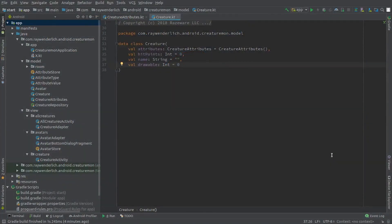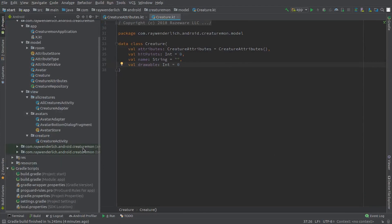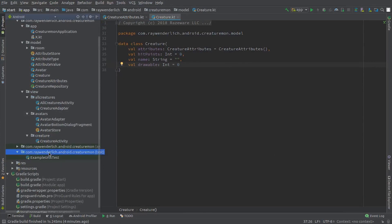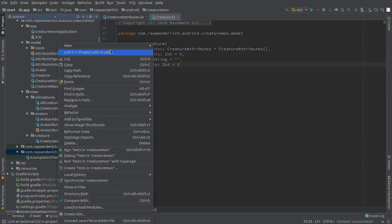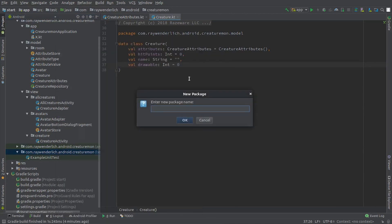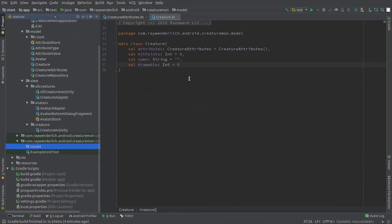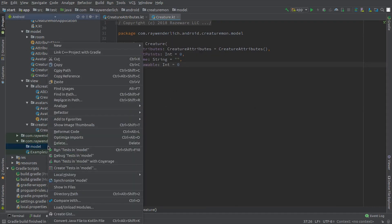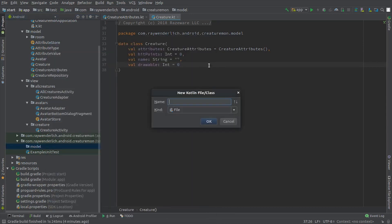In the test package, create a new sub package named model.